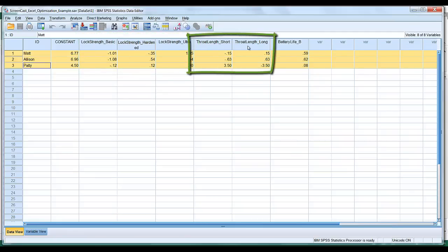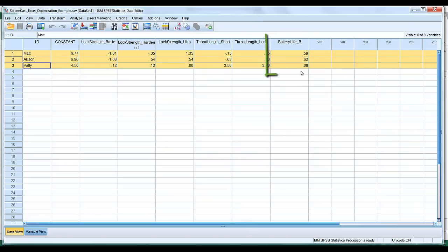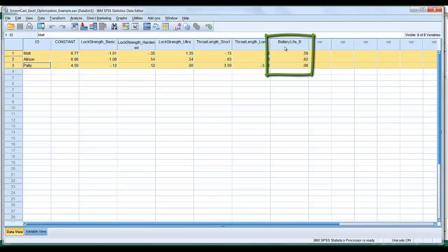For throat length, we have short and long versions — again discrete or nominal. For battery life, we only have a single column because we modeled battery life as having a linear response with people's willingness to pay. For example, Matt is willing to pay 59 cents additional for every additional month the battery stores energy.